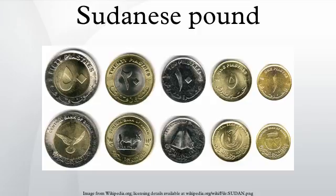In 1956, coins were introduced in denominations of 1, 2, 5 and 10 millim, and 2, 5 and 10 qirsh. The millim denominations were struck in bronze, whilst the qirsh denominations were in cupro-nickel. The 2, 5 and 10 millim were scallop-shaped, although a round 5 millim was introduced in 1971.